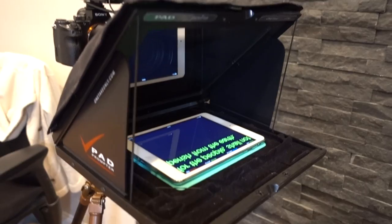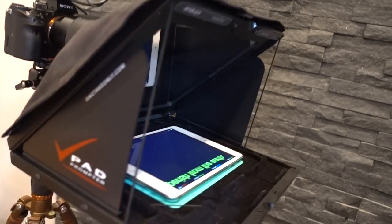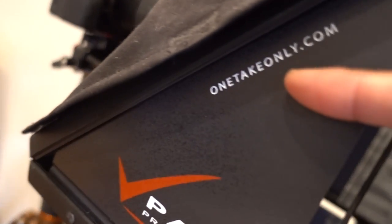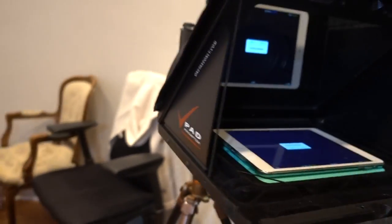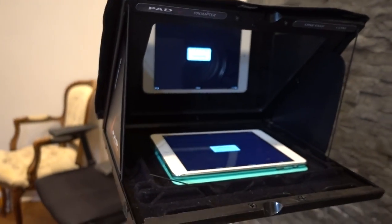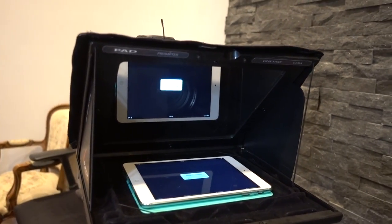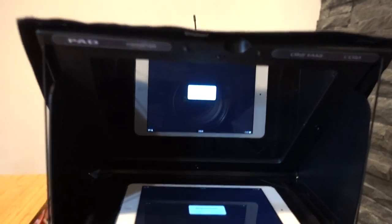It's from onetakeonly.com if you want to find out more about it. So yeah, that is the pad prompter.